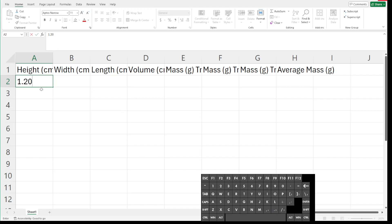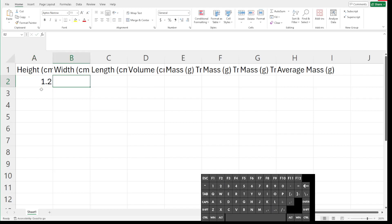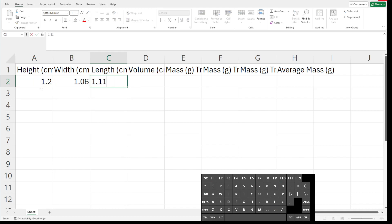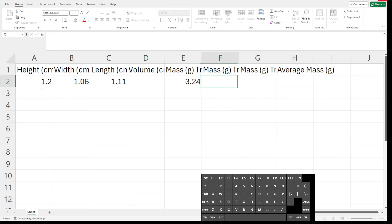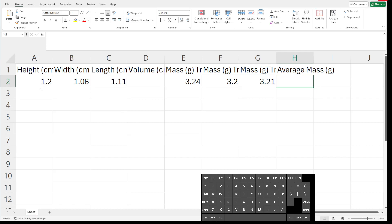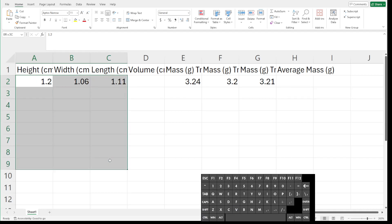So this first one would have been 1.20. I'll hit the tab button to move to the right. We would have measured 1.06 for the width and 1.11 centimeters for the length. Now I could manually calculate the volume and type that in, but after I collect all of my data I'll just use Excel to do the calculations for me, and I'll drag that down. So I'm going to leave volume blank for now. In the lab we would have collected three trials of mass data: 3.24, 3.20, and 3.21. And then, while I could manually determine the average mass, I can also use Excel to calculate it for me, so I'll leave that blank right now. I'm just going to copy the data I've already typed up in a separate spreadsheet and paste that in.